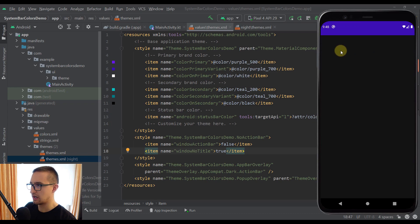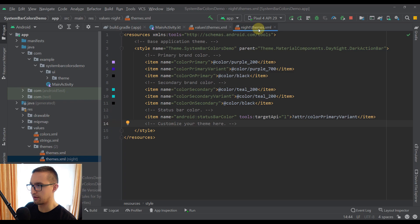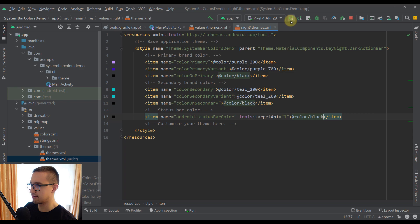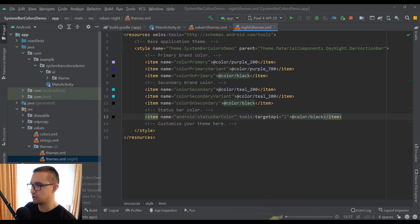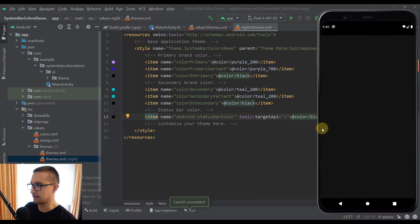So what we need to do here is open up the night version of our themes XML and change this color to color black. Now let's run this application once again. You will see that the color of our status bar will be black when using night mode or a dark theme.